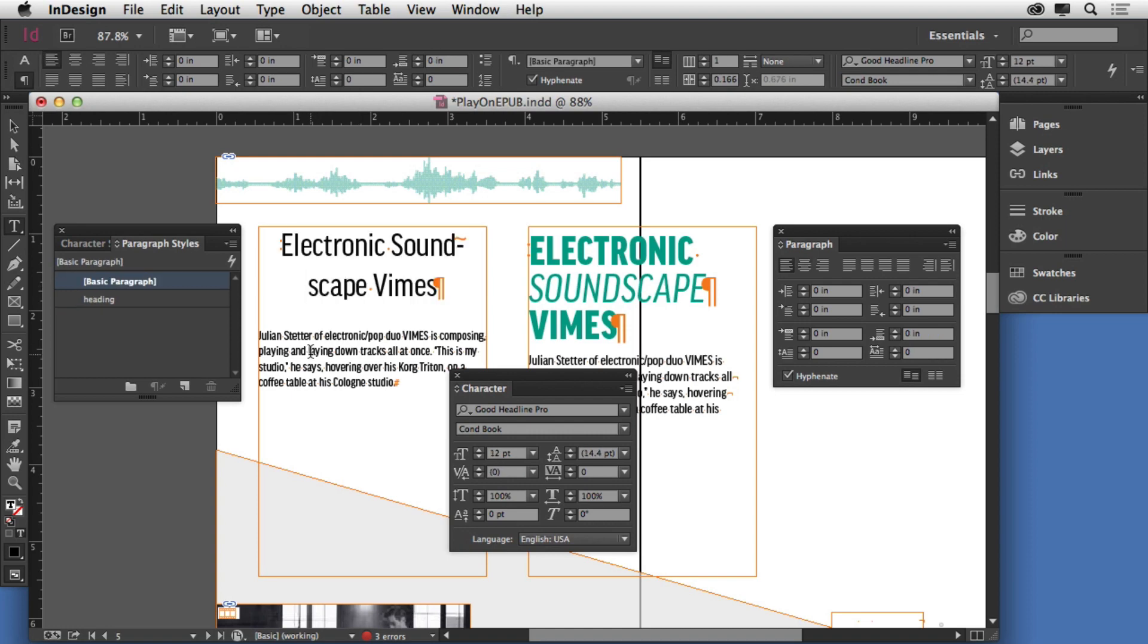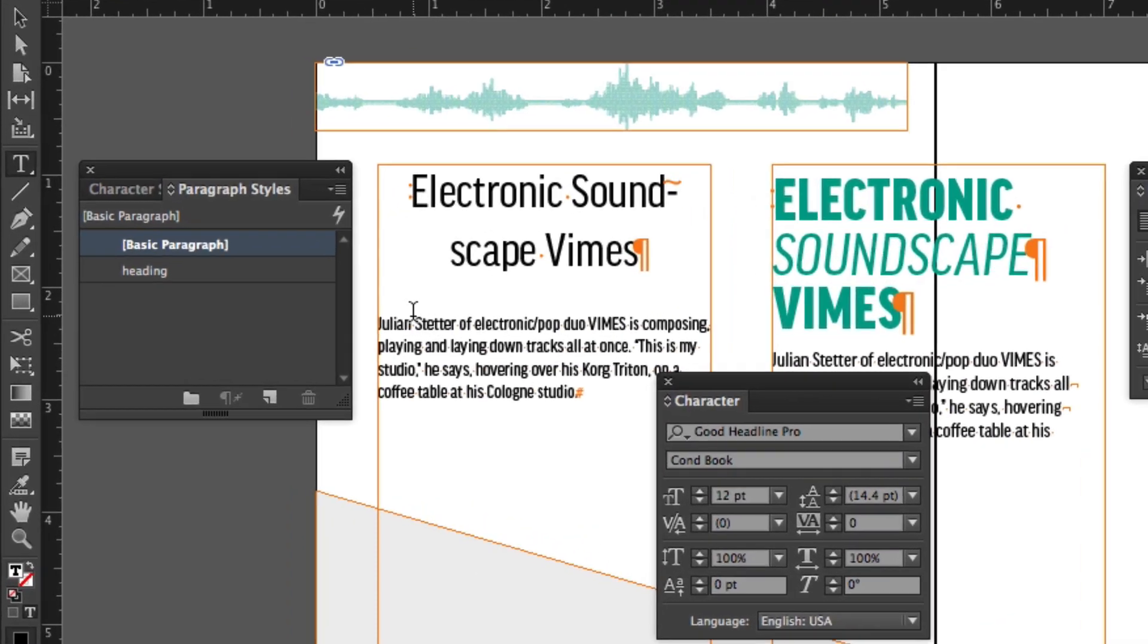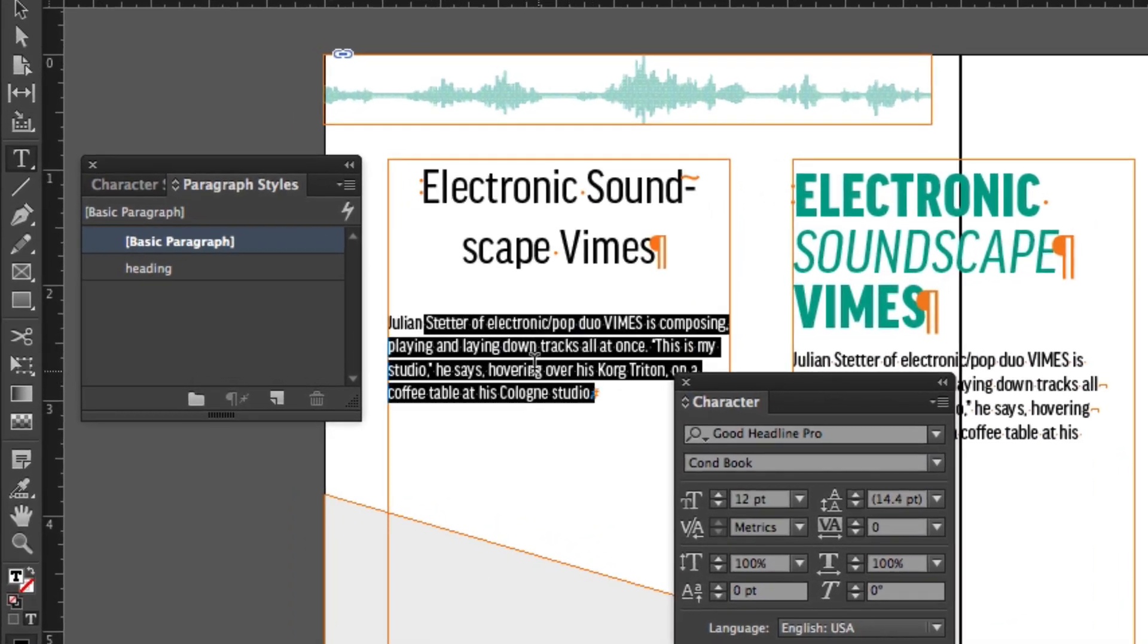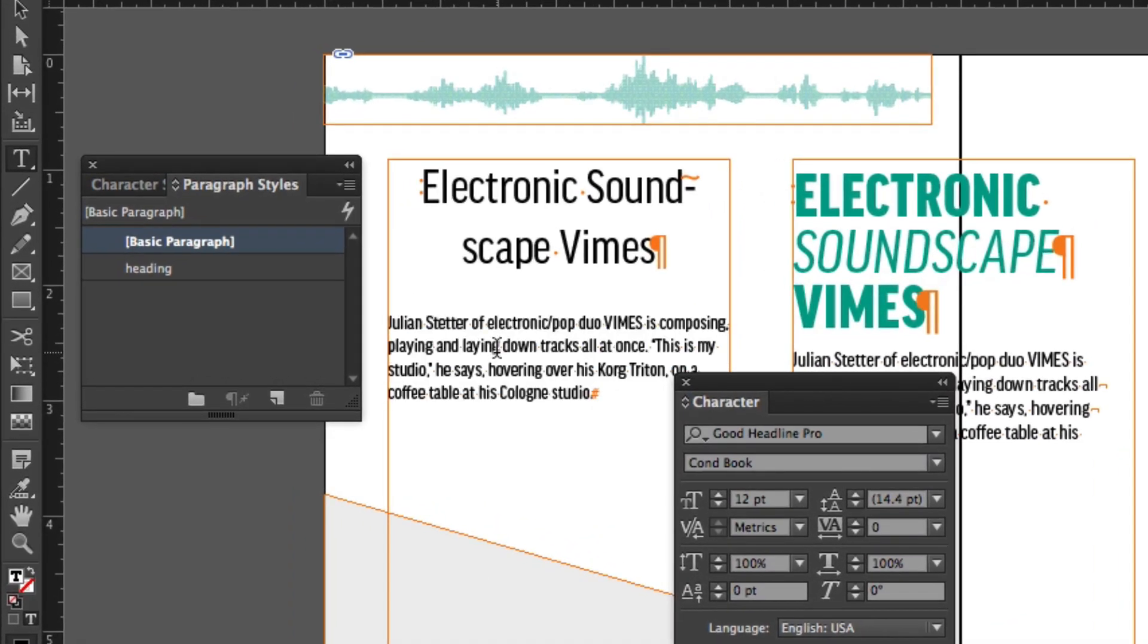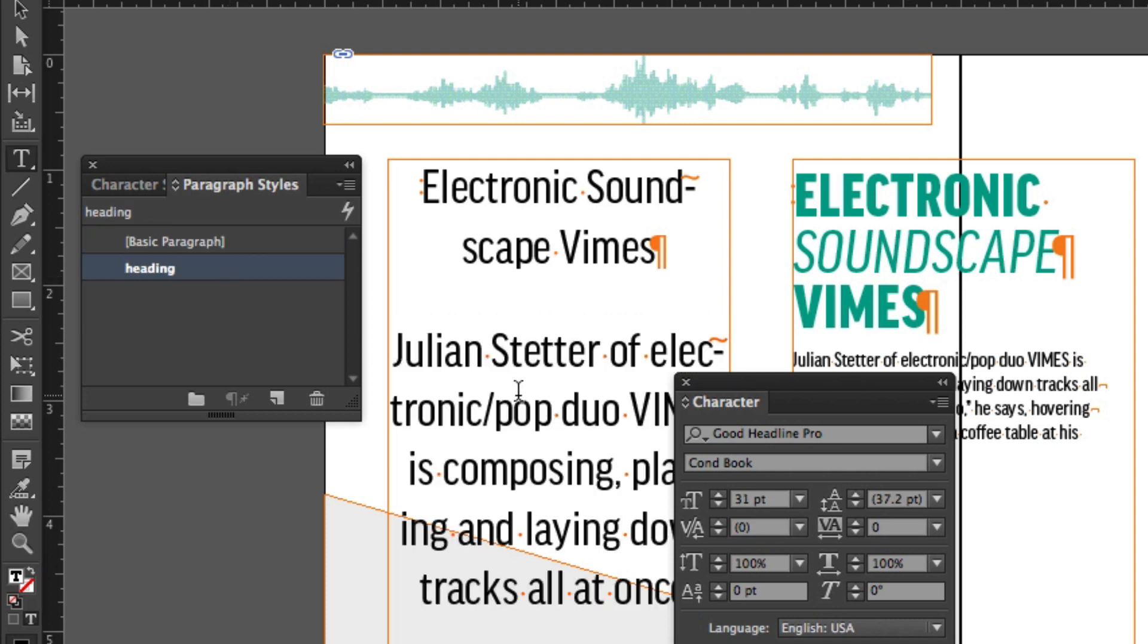Now if I go to another paragraph, I don't have to select the text. I just click inside the paragraph and to apply that formatting, I simply select the paragraph style name called heading and it applies to the entire paragraph. Note that.